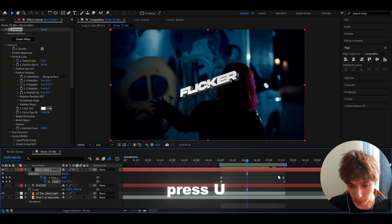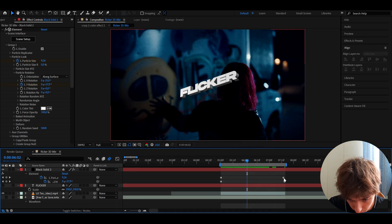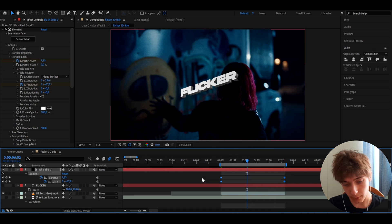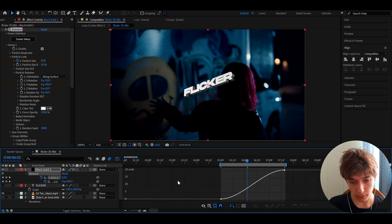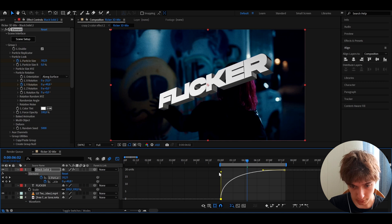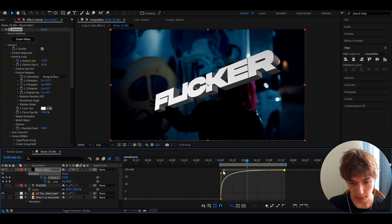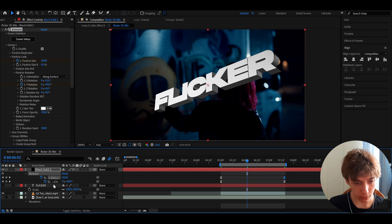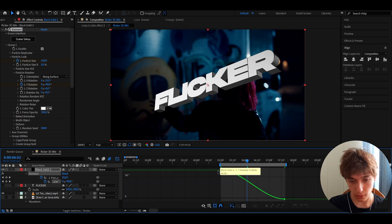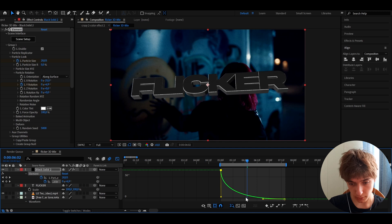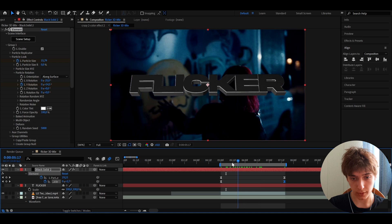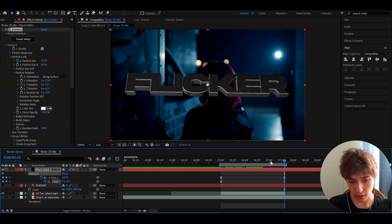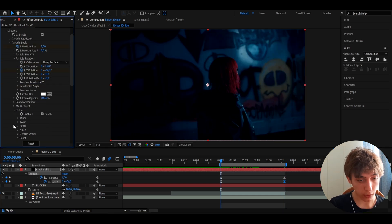Press U to see all keyframes. Move the keyframe a bit further along the timeline. Select all keyframes, press F9, then open the graph editor. Shape the graph so it scales up with a sharp curve. For the particle size, also make the graph very sharp — drag the point down and in. You can adjust the Y rotation end value to around minus 0.5.